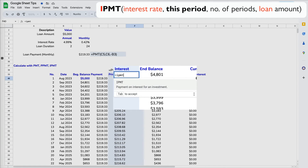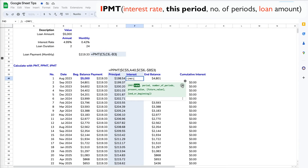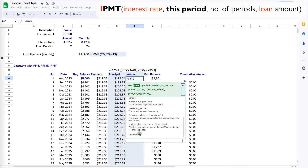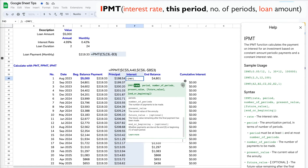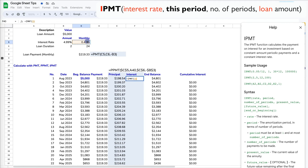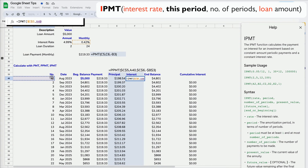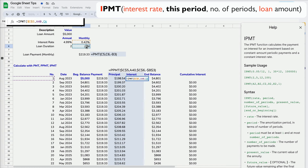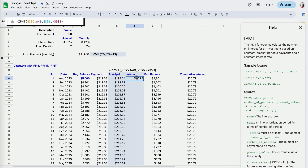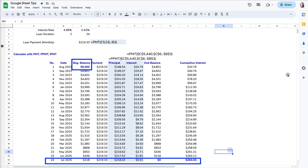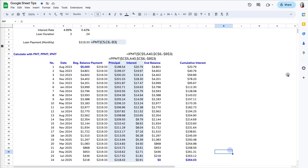The second formula is IPMT — a variation of PMT with an 'I' in front — which calculates the interest portion of each payment. It uses the same structure: absolute value for the monthly interest rate, relative value for the period, absolute value for the 24-month number of periods, and the five-thousand-dollar present value. The results are the same as the manual method, but this approach is even easier.